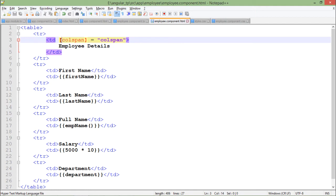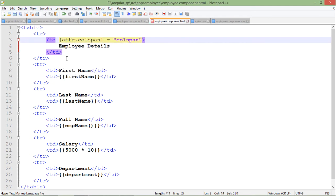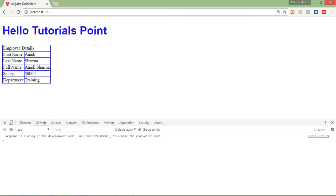For this HTML attribute, if I want to do any binding, I will have to prefix attr dot so that it will tell it like this one is going to be an HTML attribute, not the DOM property. As soon as I do the changes and save it, here you can see my data is still visible, like it was coming earlier.